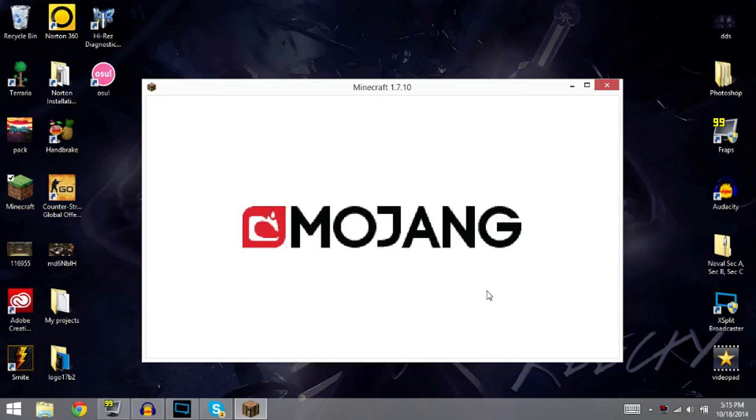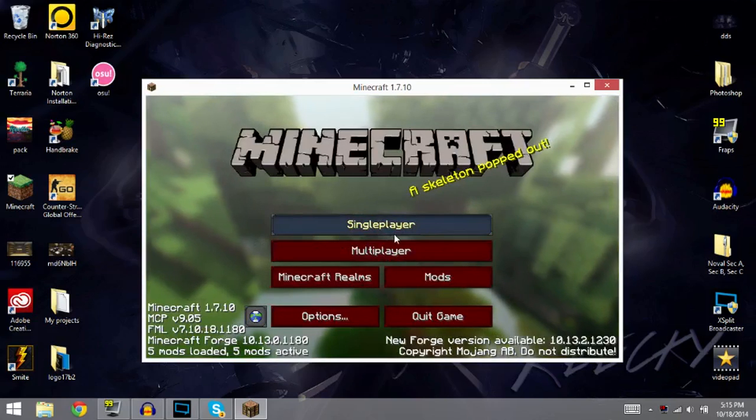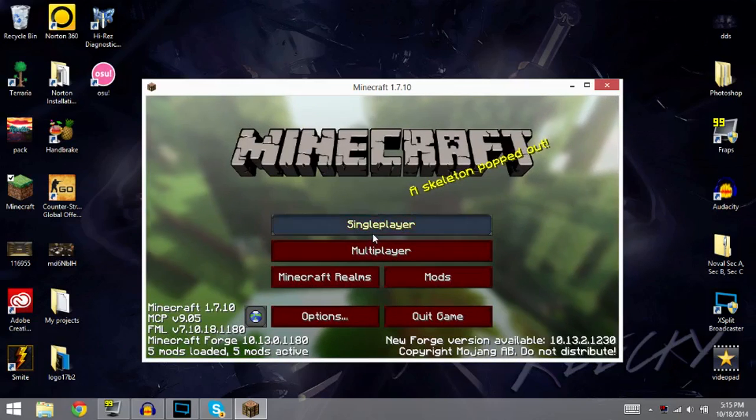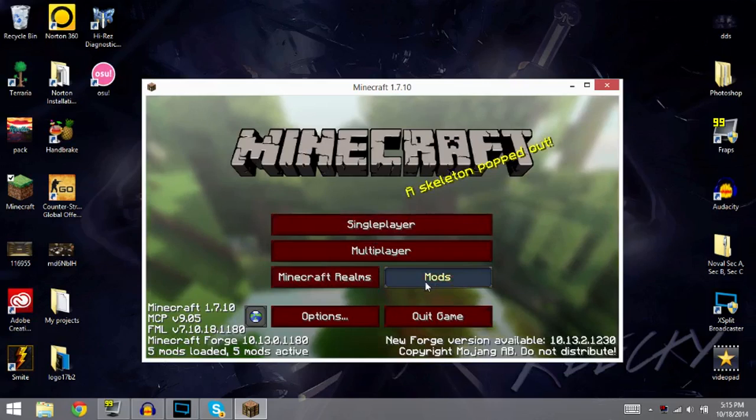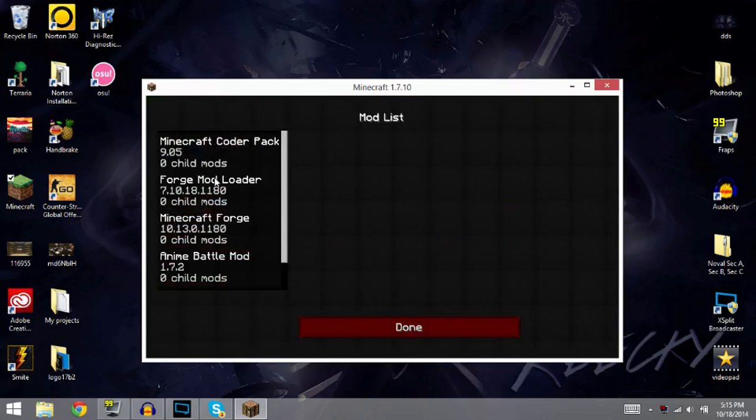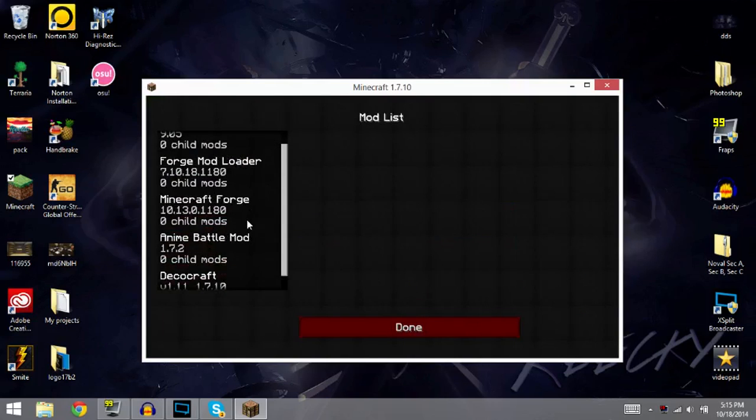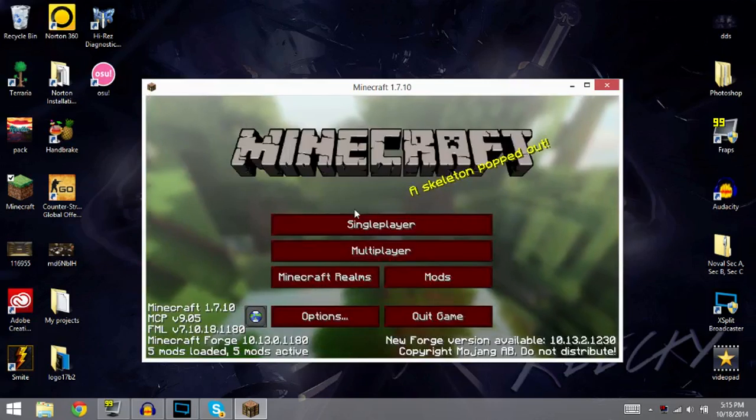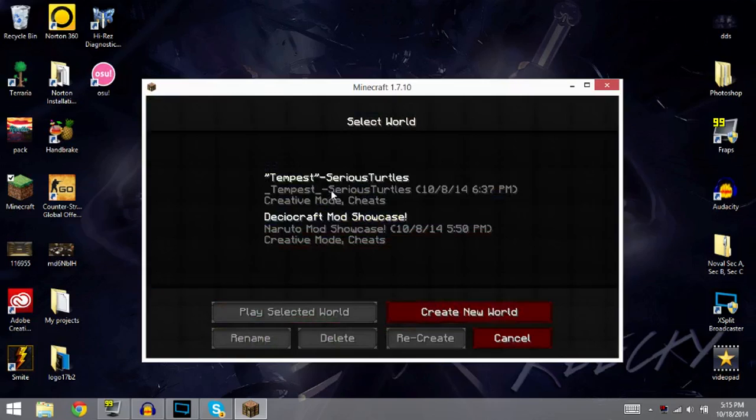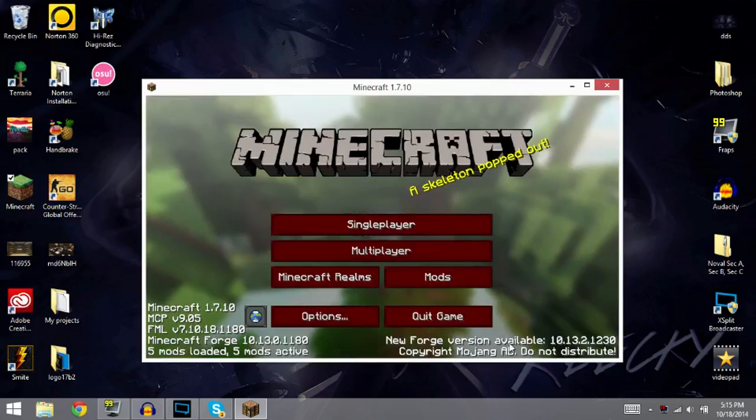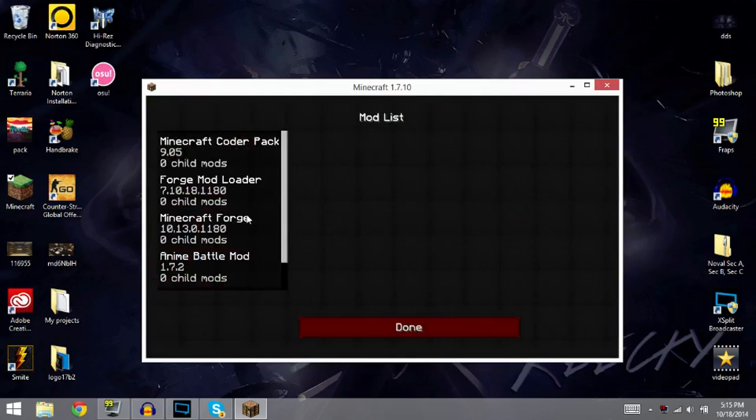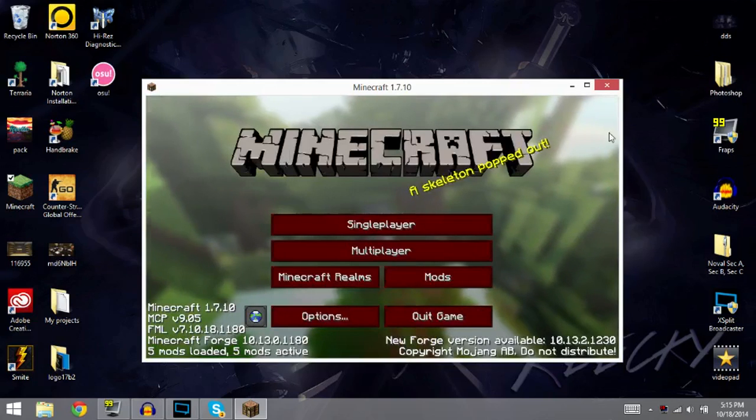But anyway guys, hopefully this was easy enough for you guys. Okay, it looks like it's worked for me. Let me just check my mods folder. Anime Battle Mod, that's the one I installed. Okay, so it looks like it worked. I'm not going to try out my mod, but it is in there. As you guys saw, this is the one I downloaded, Anime Battle Mod, and I have another one.